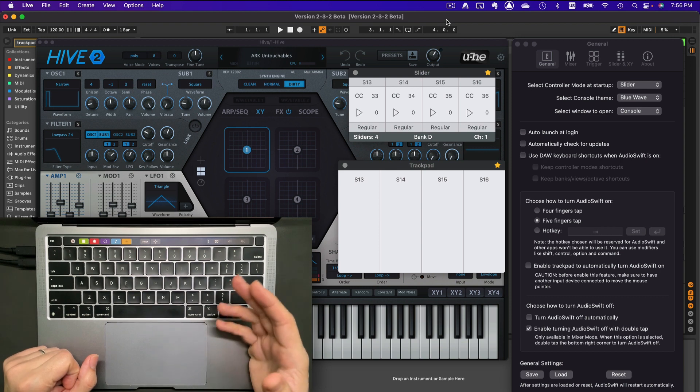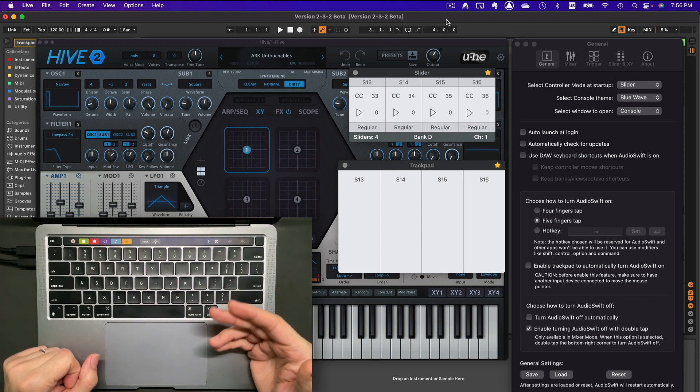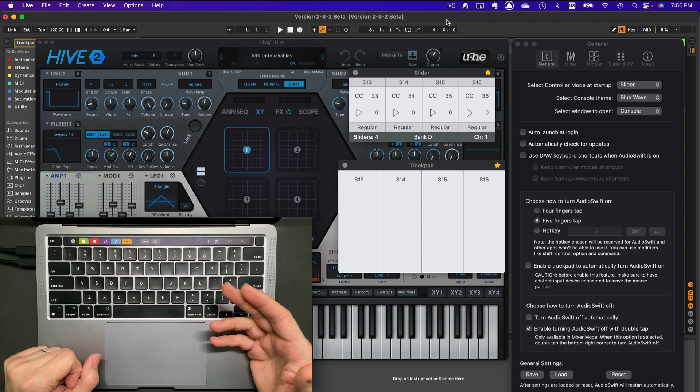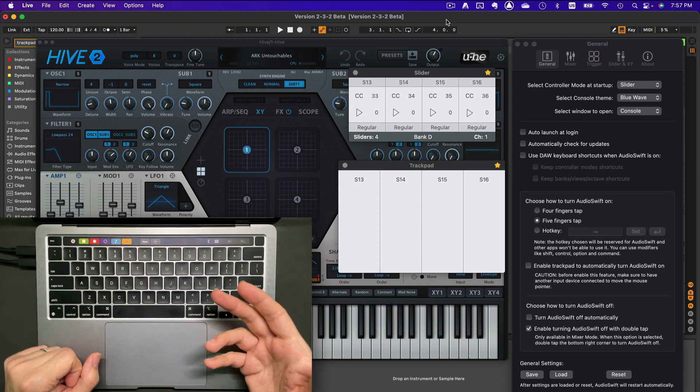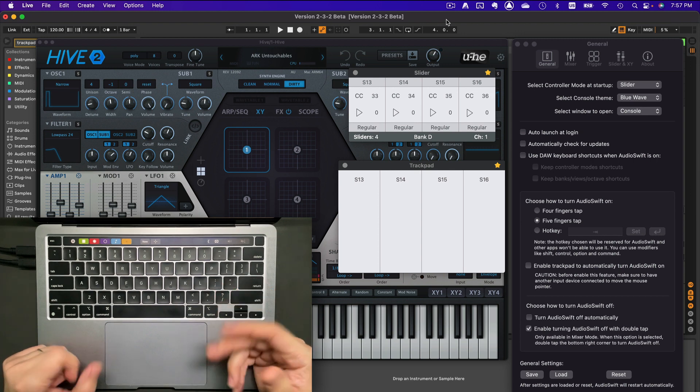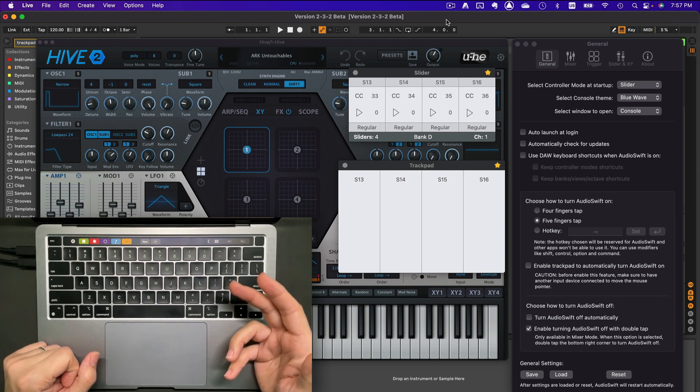Next December, Audioshift celebrates five years since it was launched. We have a diverse user base using the app: film and TV composers, sound designers for movies, games, virtual instruments developers.